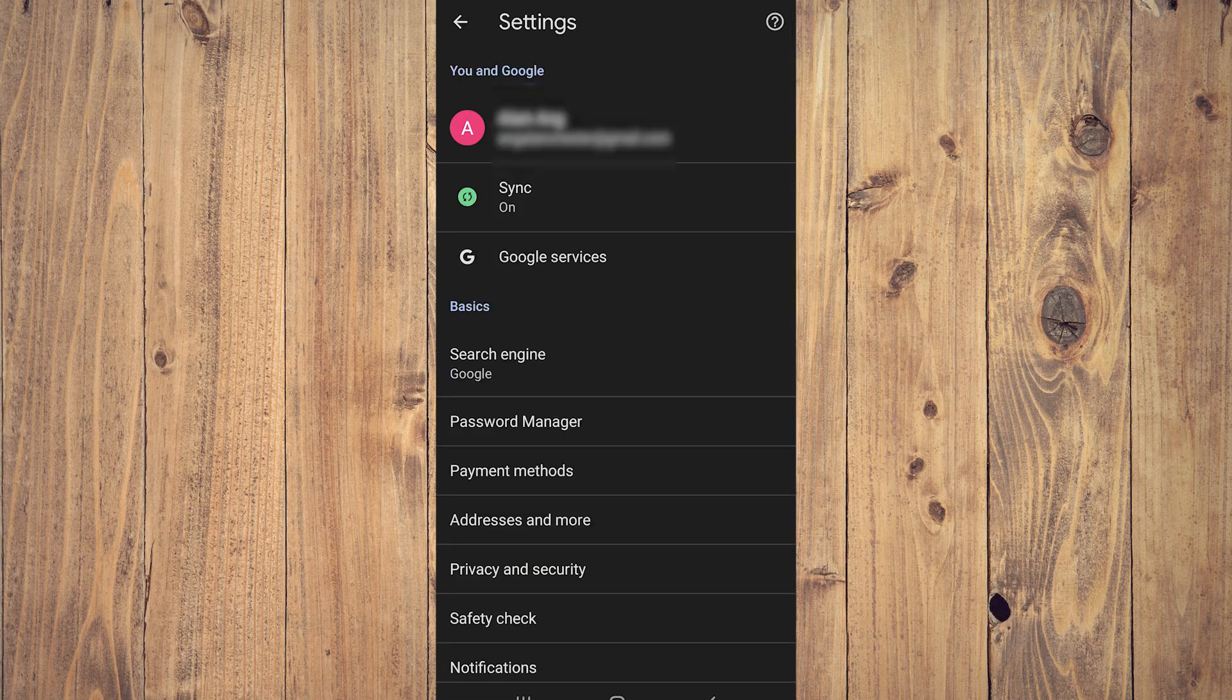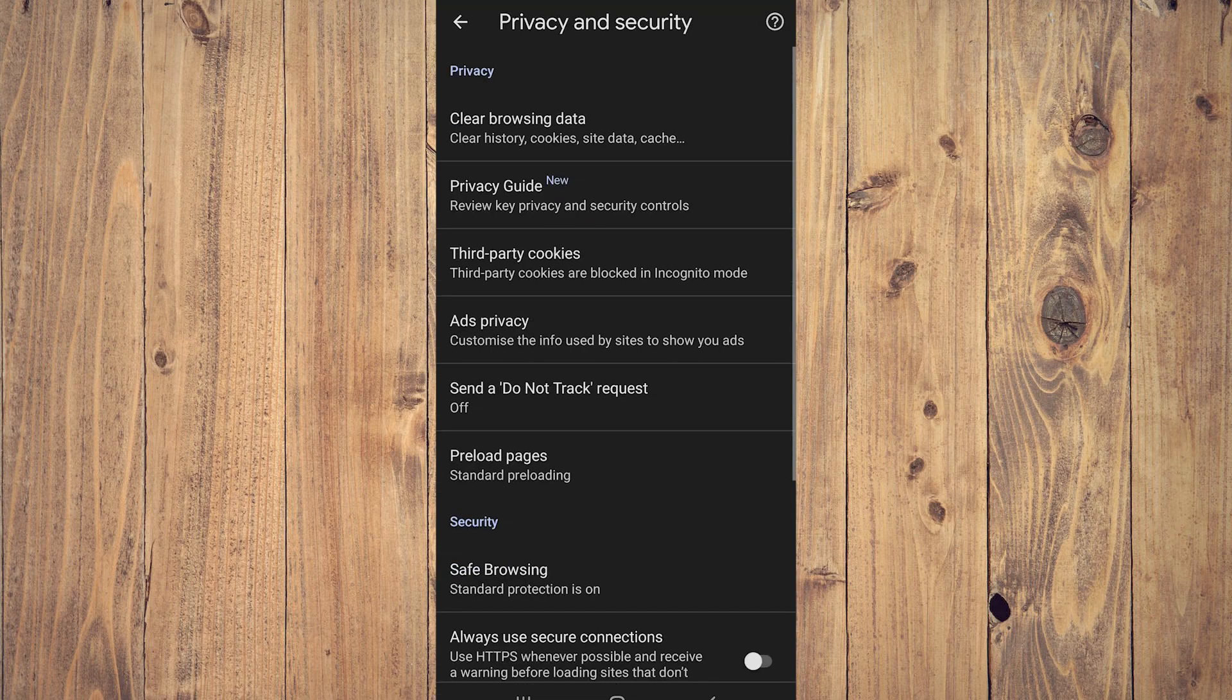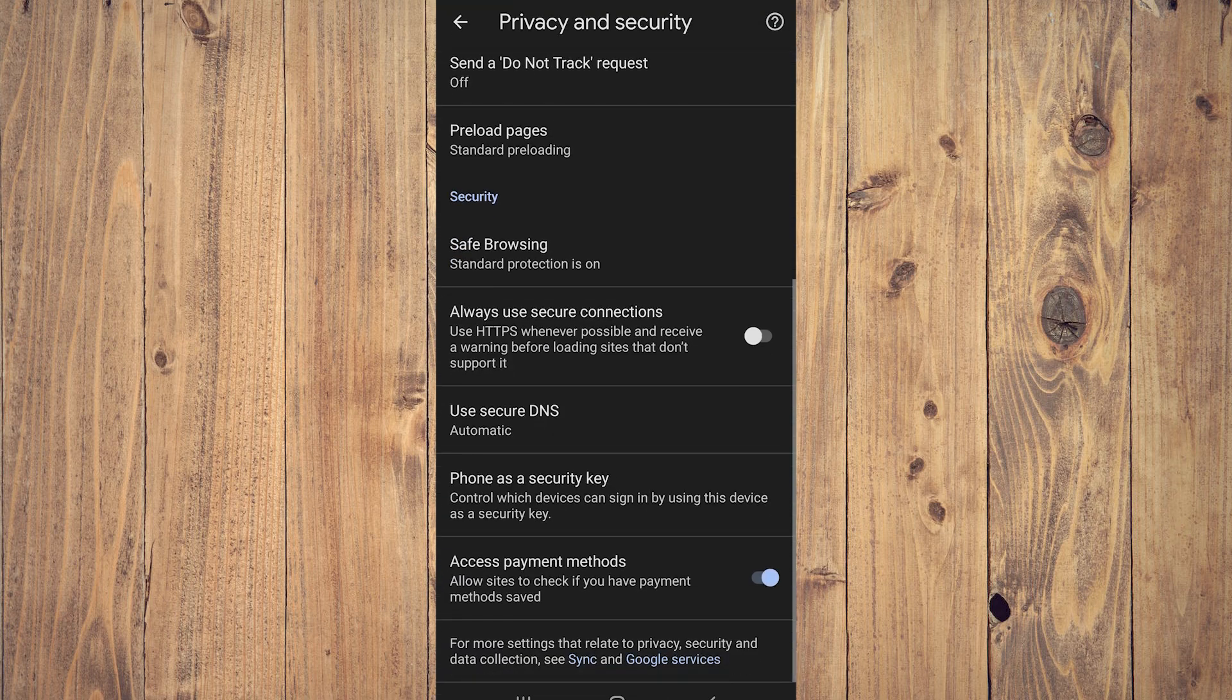And here what you want to do is tap on the Privacy and Security option near the bottom of the screen, and here what you want to do is scroll down a little bit.